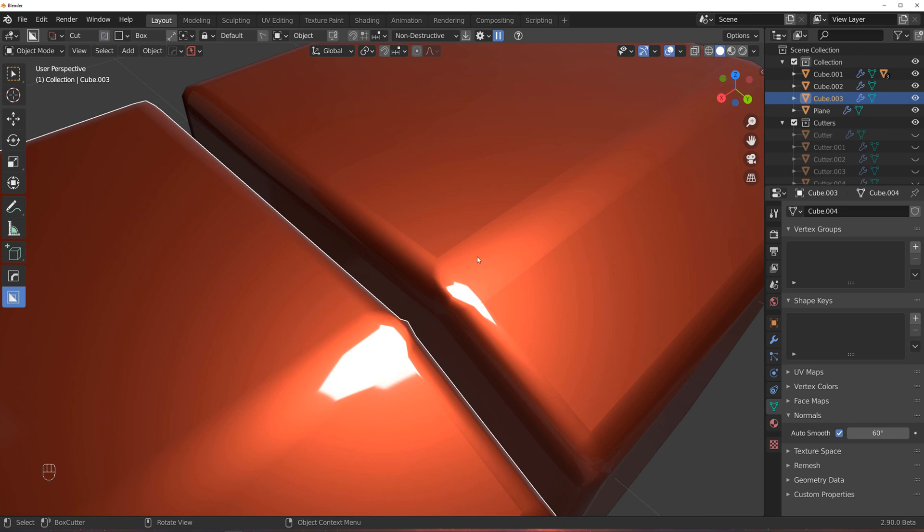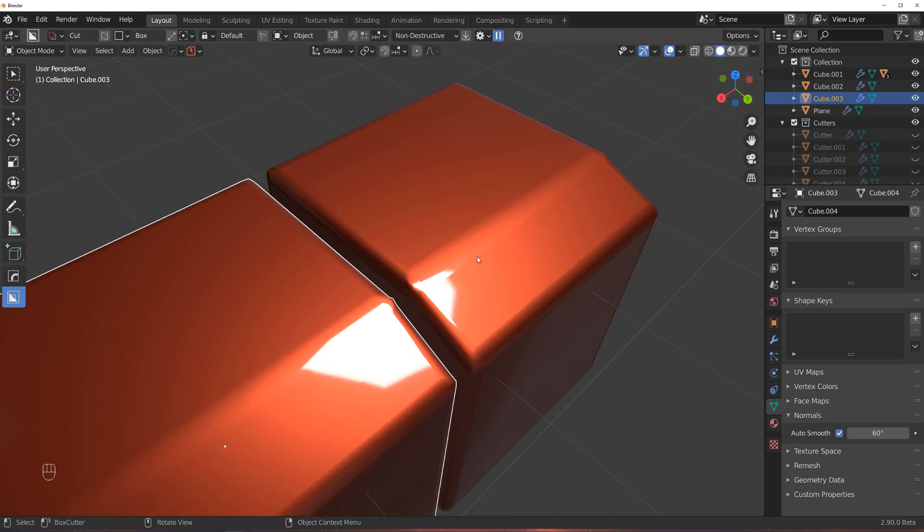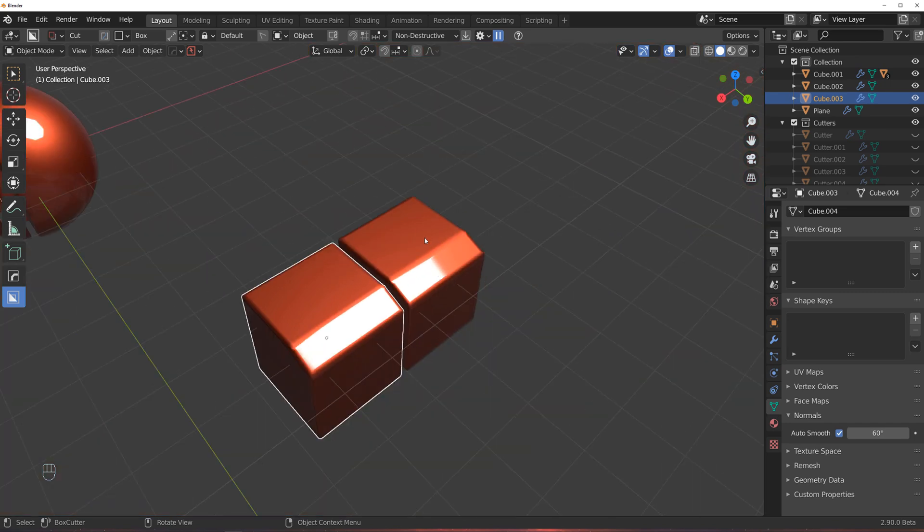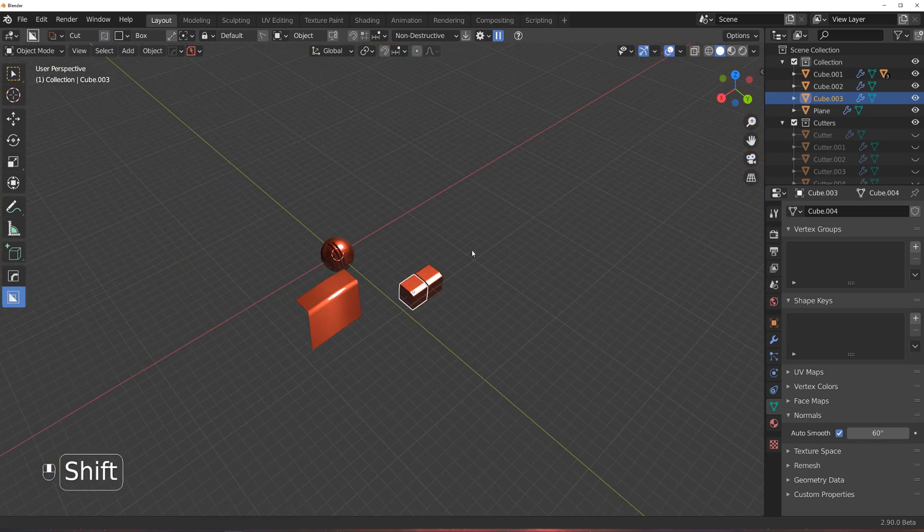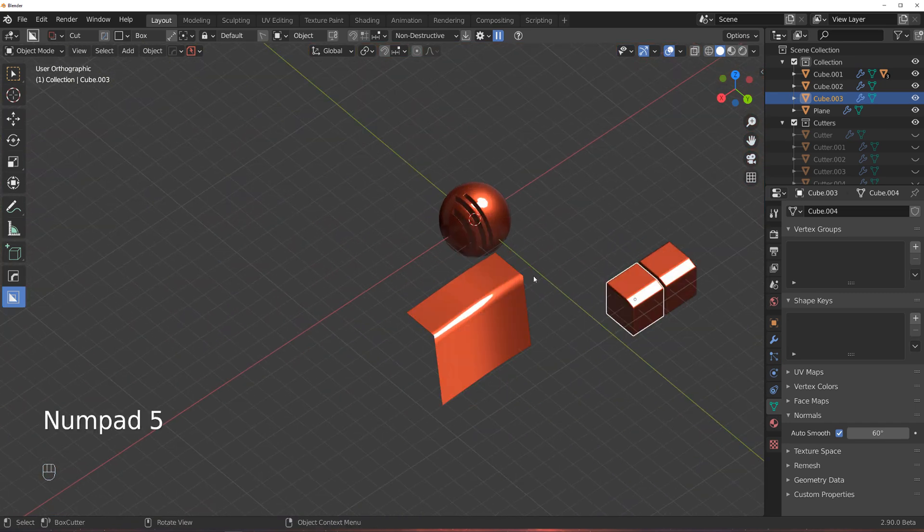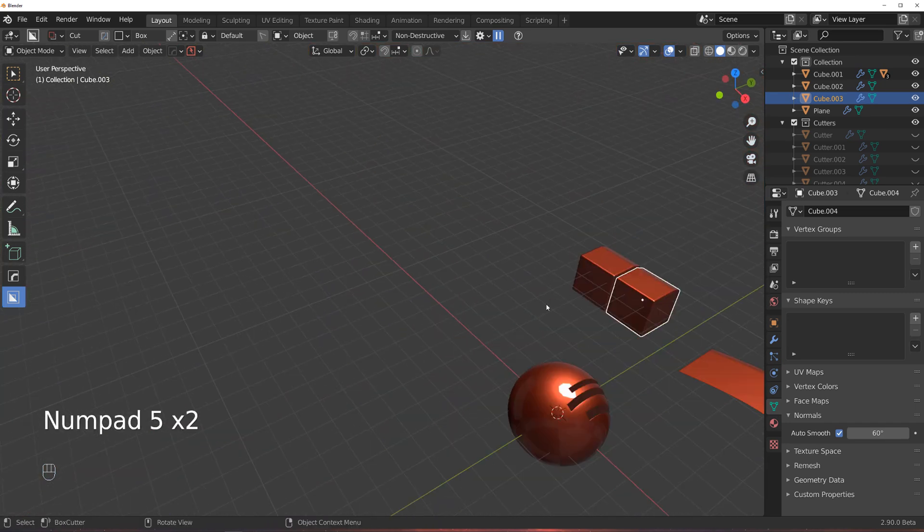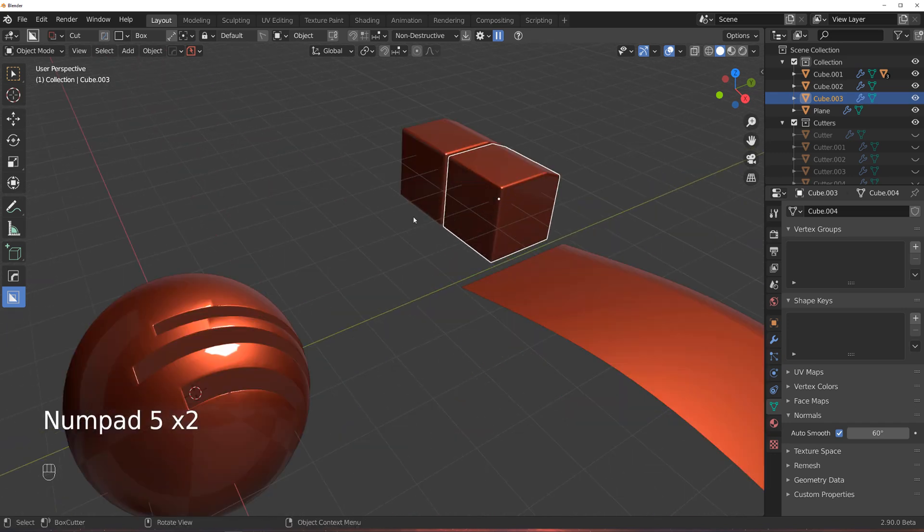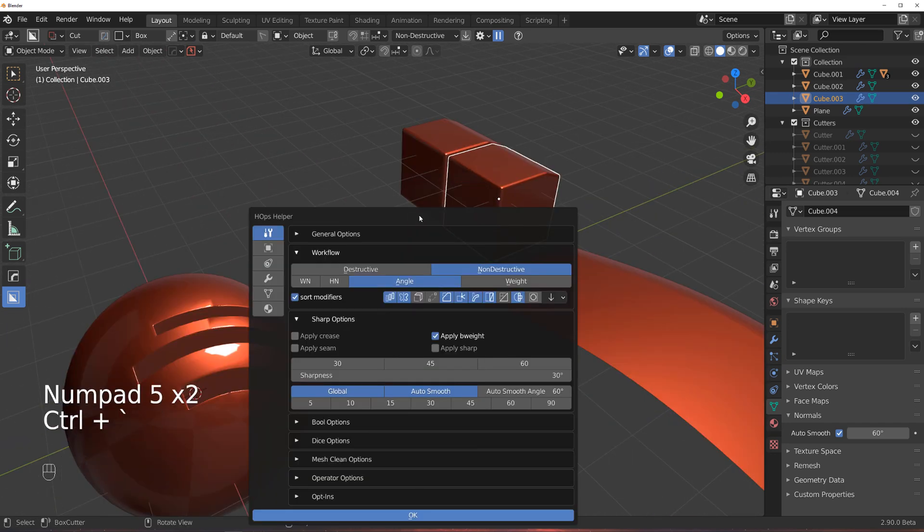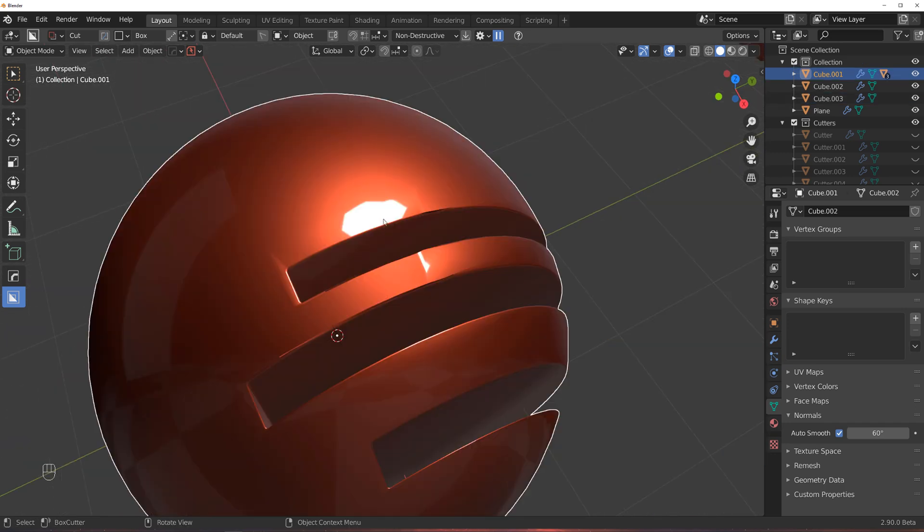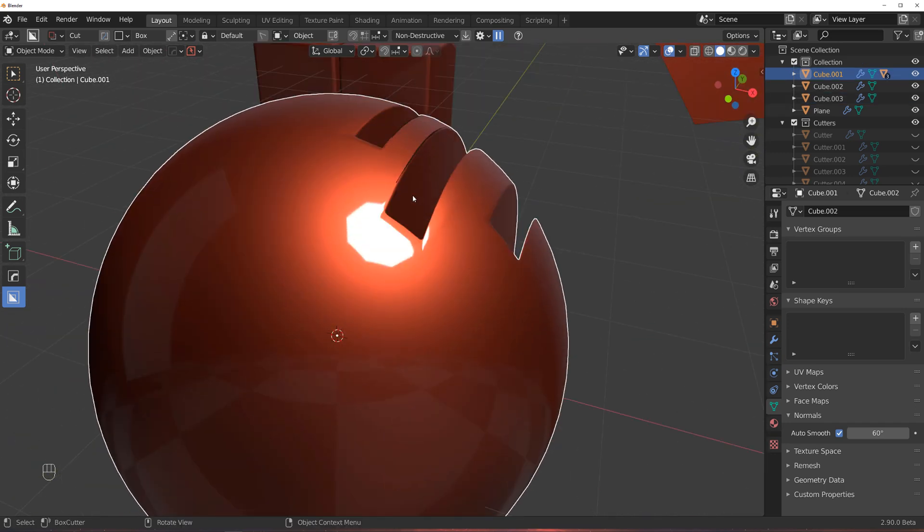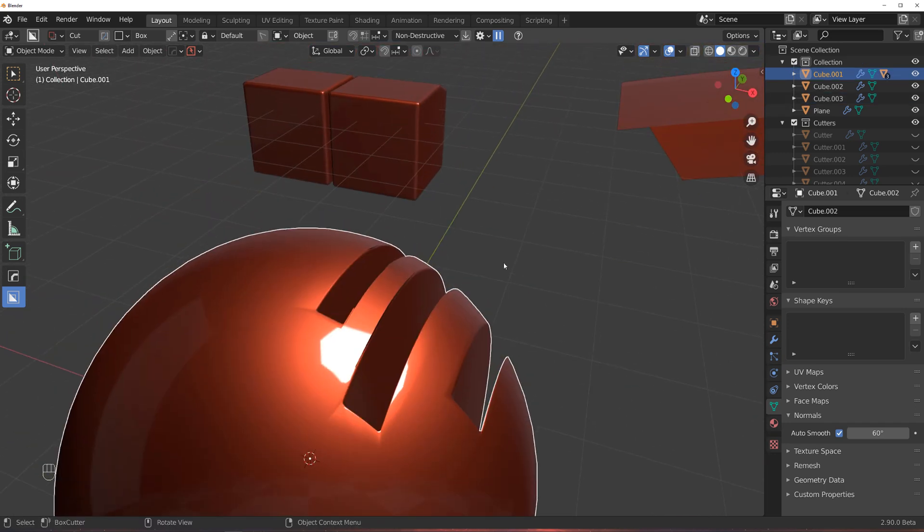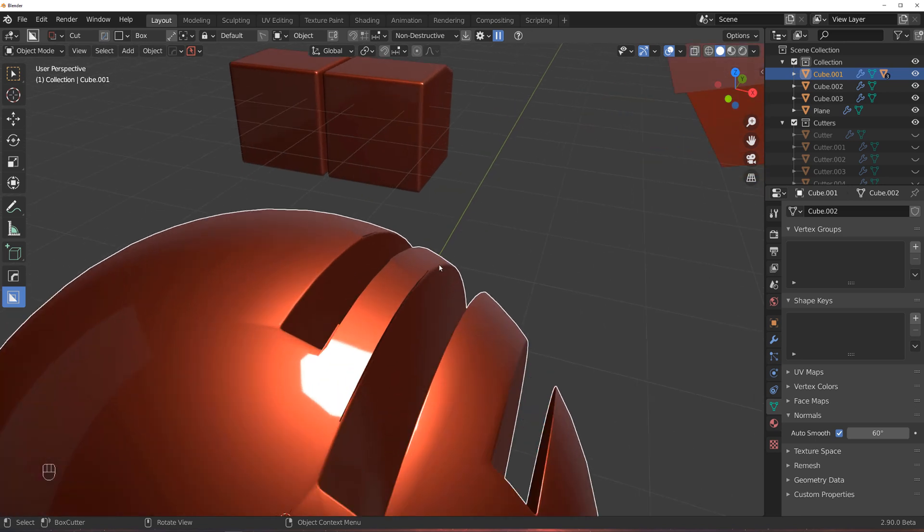That's the difference between Sharp, B-weight, Crease, and how to use them. So that would be how you use bevel-weight, Sharp, Crease, and seams.